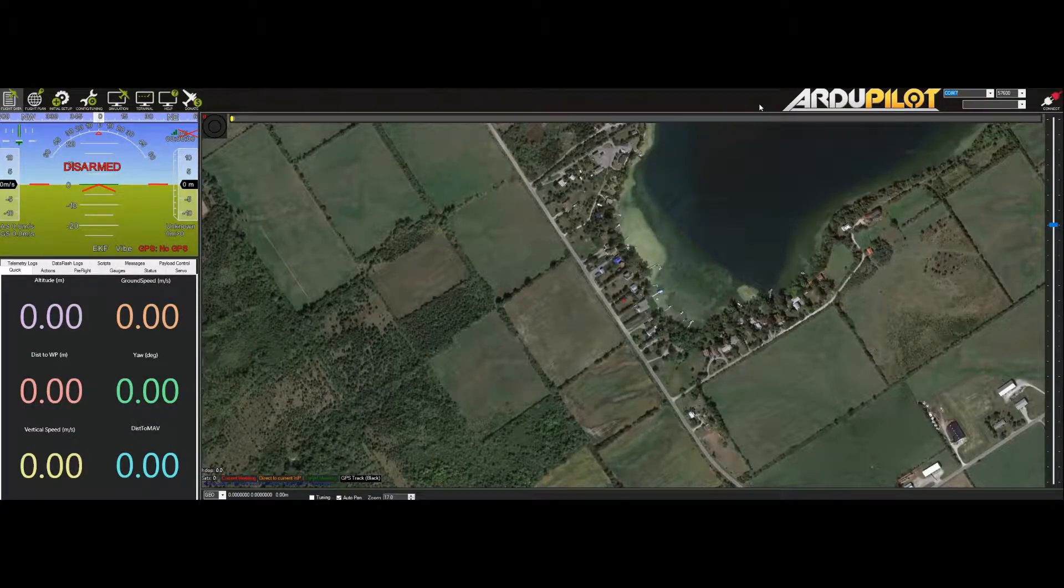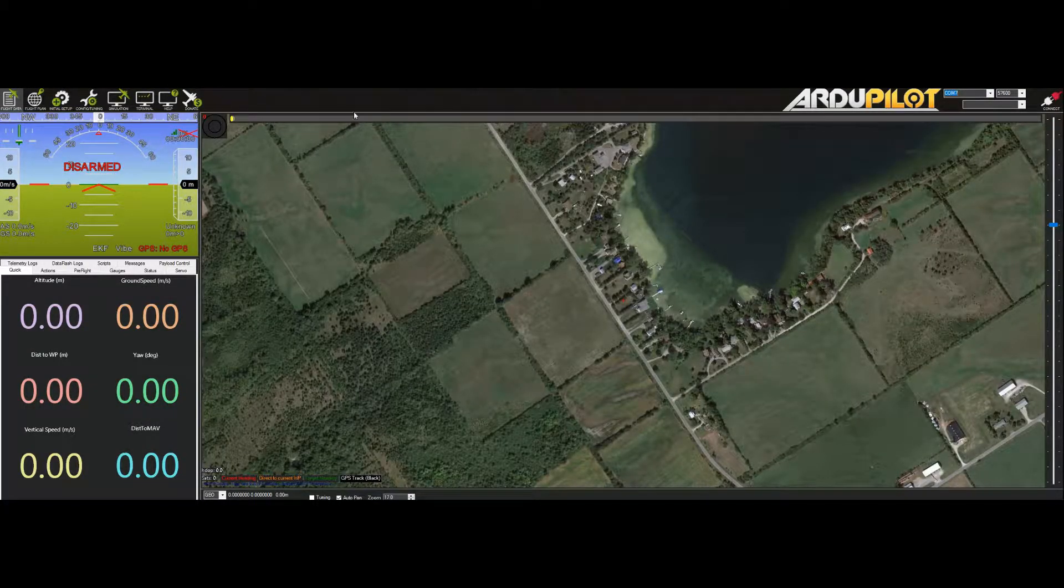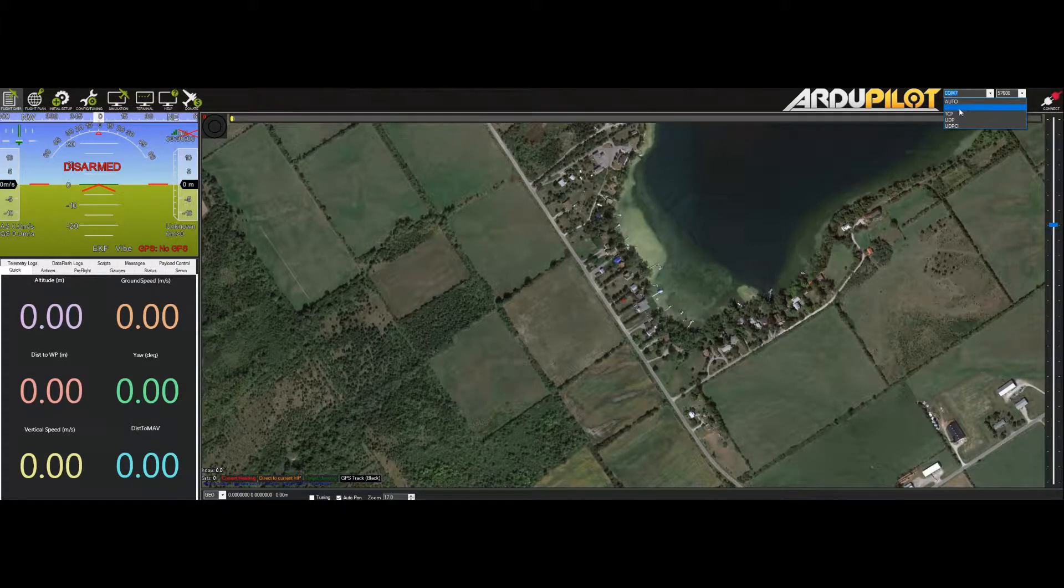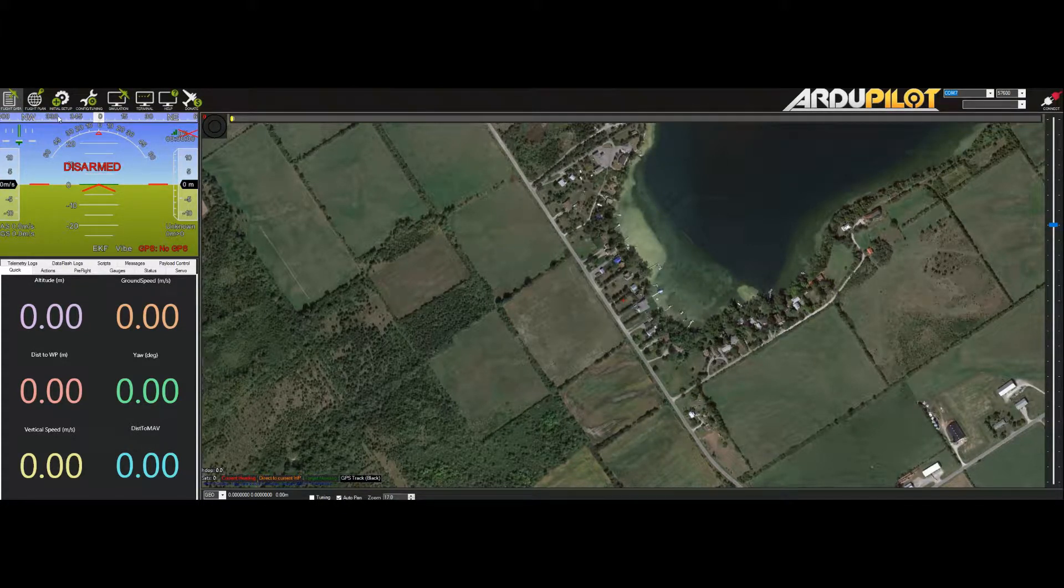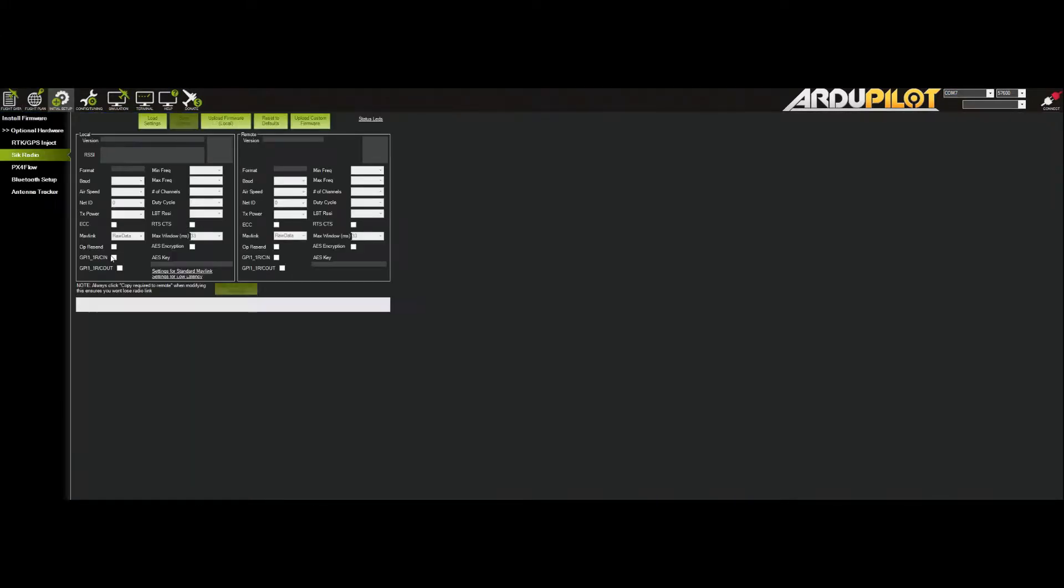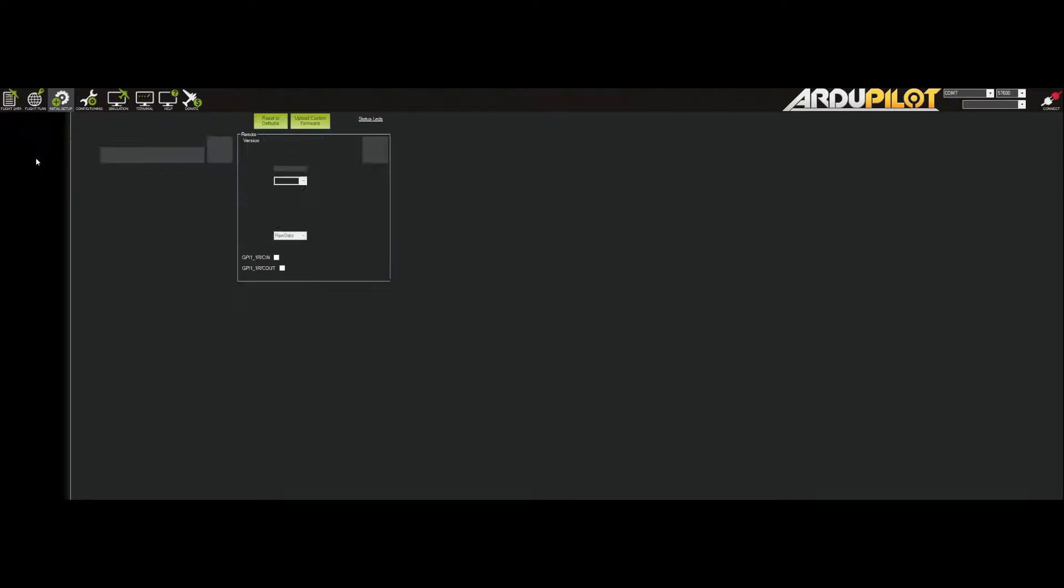Now that you have your radio into bootloader mode, you can fire up Mission Planner. Make sure you have the right COM port selected over on the right here, and then go to initial setup and it will be additional hardware and then the radio right here.